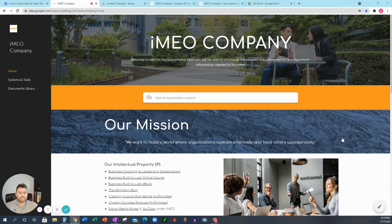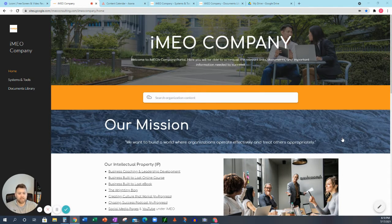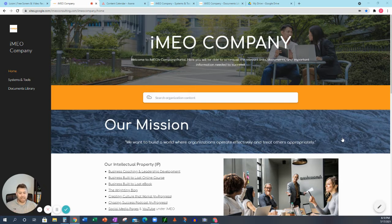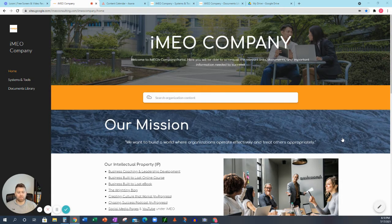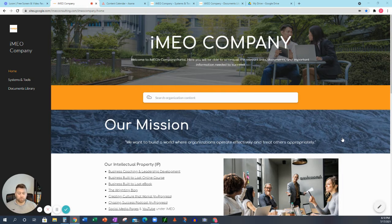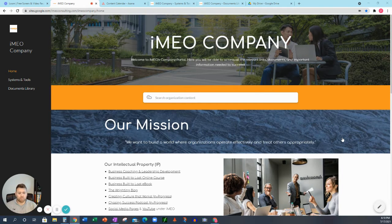Hey everyone, it's Zach Wright from iMeo Company. Today I wanted to extend on our video on how to create a Google site for your intranet.